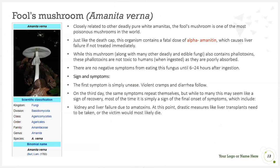The fool's mushroom is closely related to other deadly pure-white Amanitas and is one of the most poisonous mushrooms in the world. Just like the death cap, it contains a fatal dose of alpha-amanitin, which causes liver failure if not treated immediately. While it also contains phallotoxins, these are not toxic to humans when ingested as they are poorly absorbed and mostly eliminated. There are no negative symptoms until 6 to 24 hours after ingestion.